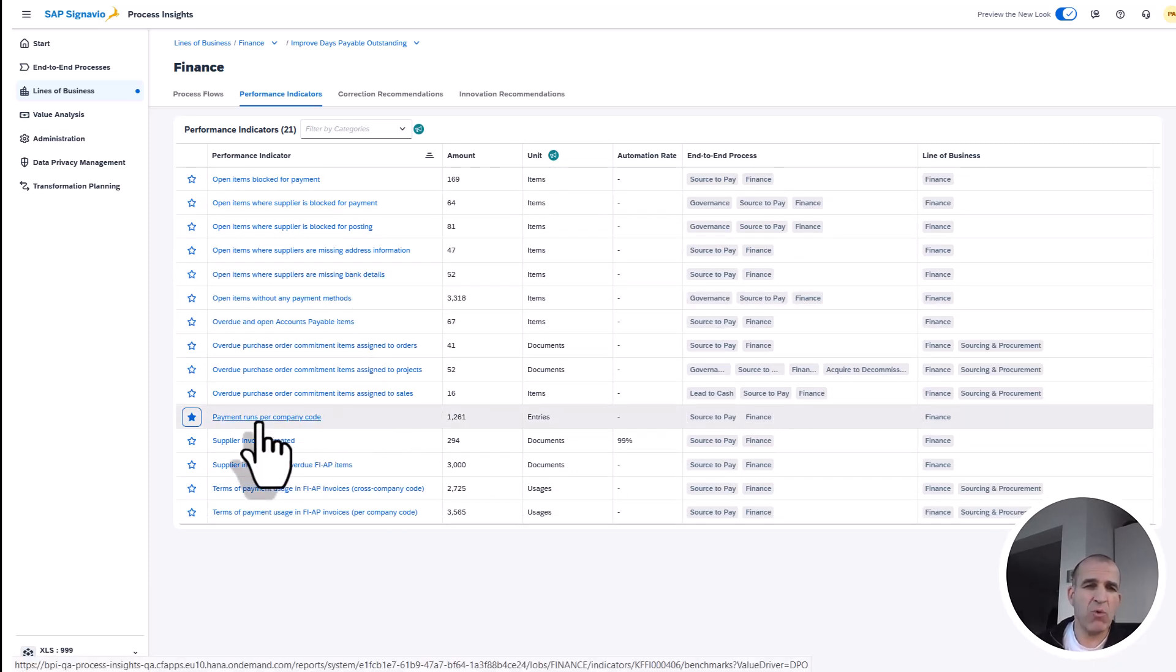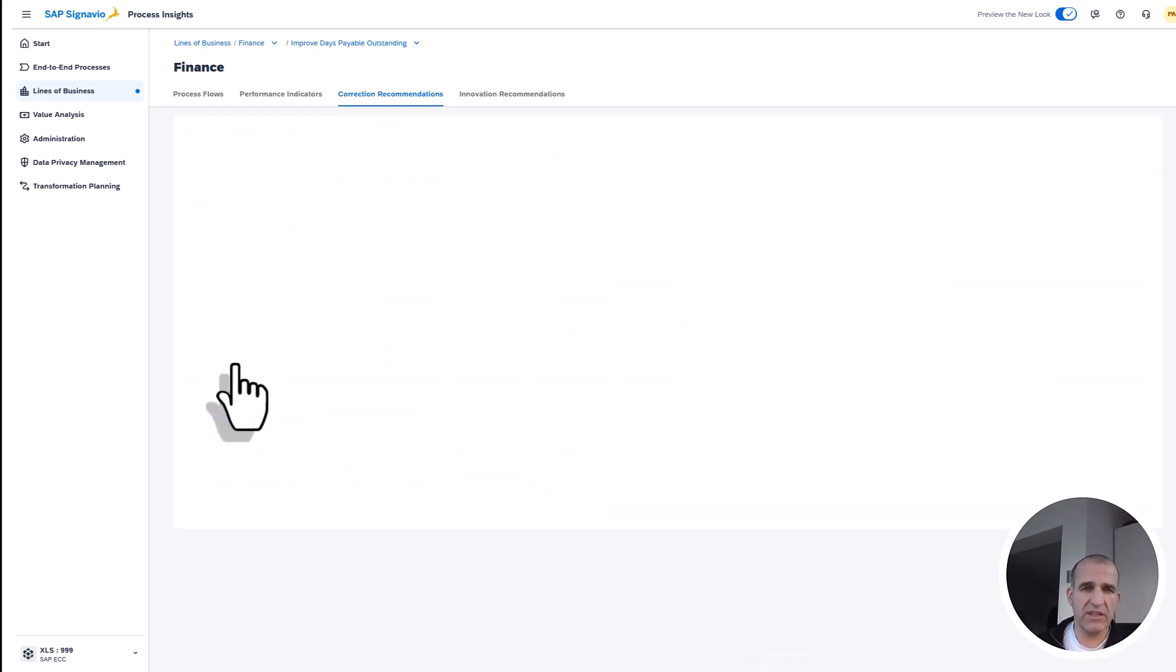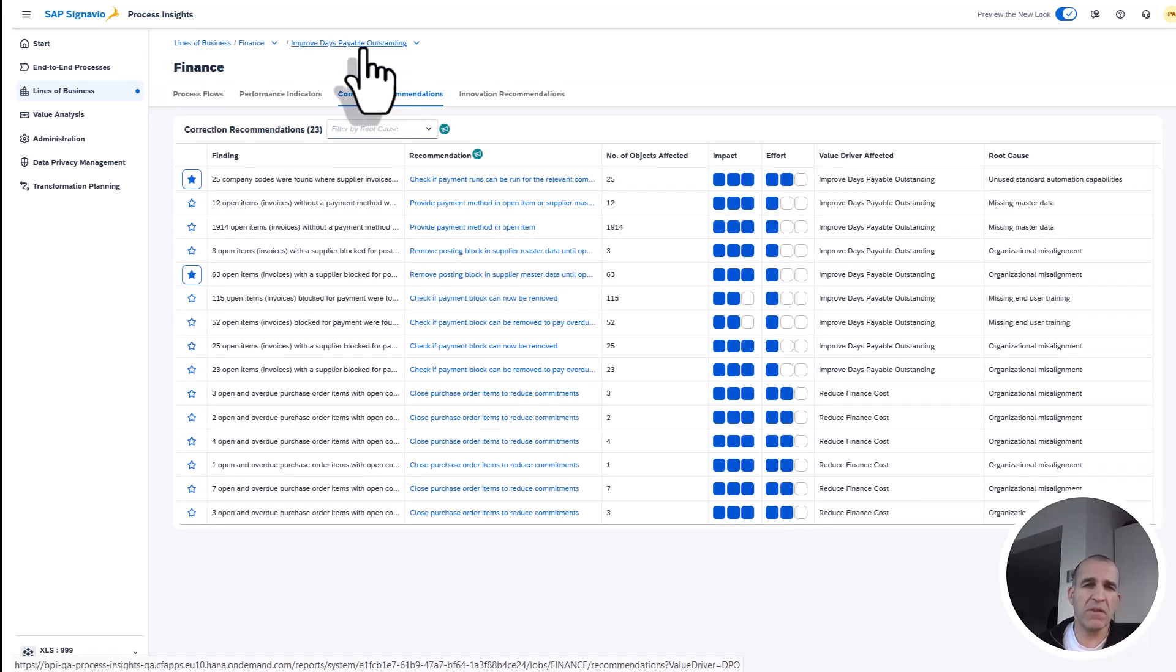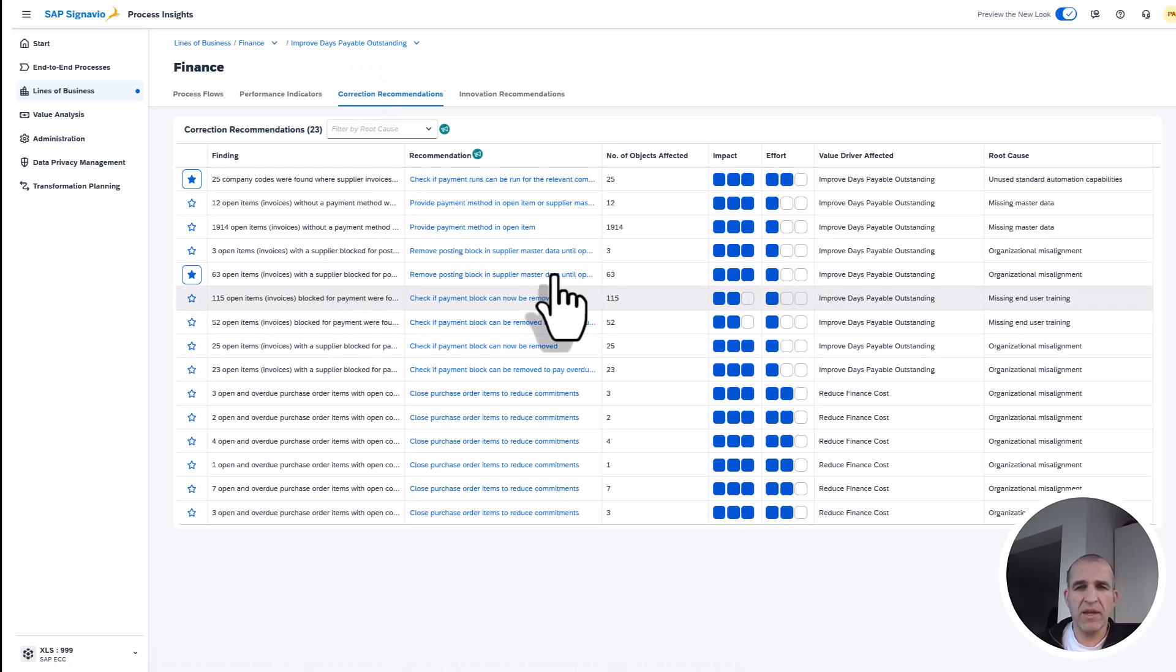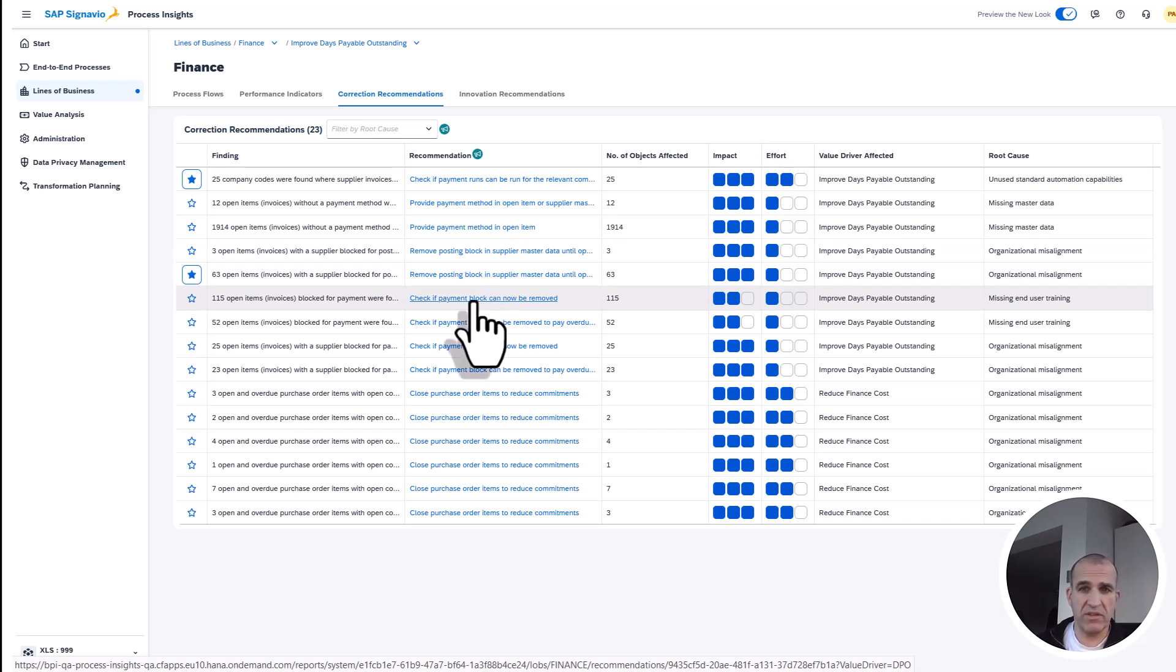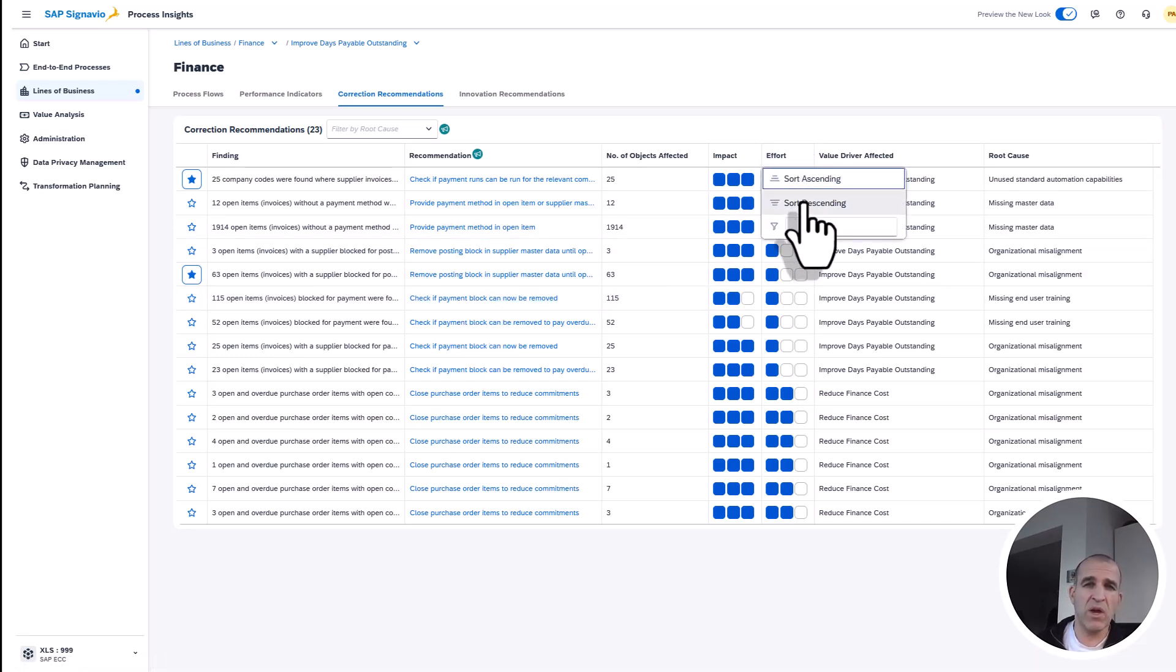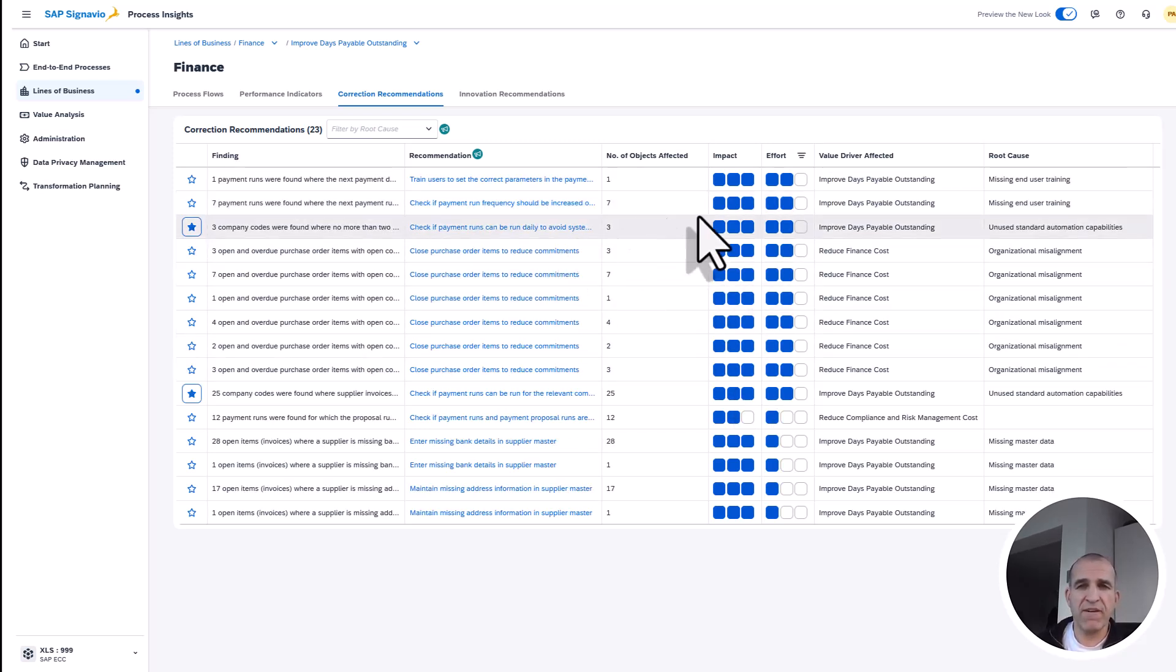Even more, I find correction recommendations. As you see, I'm still filtering only on the correction recommendations which improve my Days Payable Outstanding. I find here a couple which tell me there's lots of things to be done. I see also what effort is behind it. If I sort here ascending, I find here something with moderate effort.